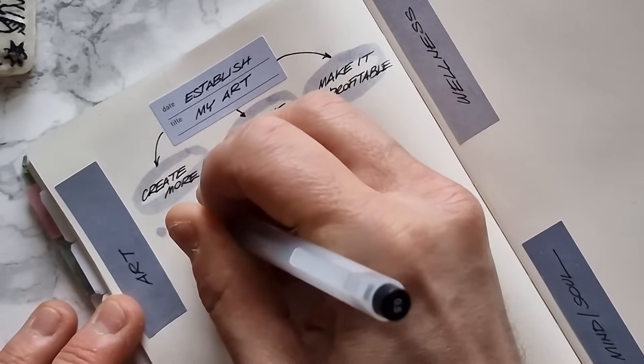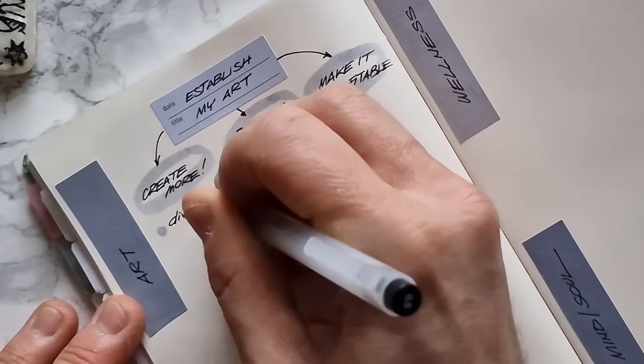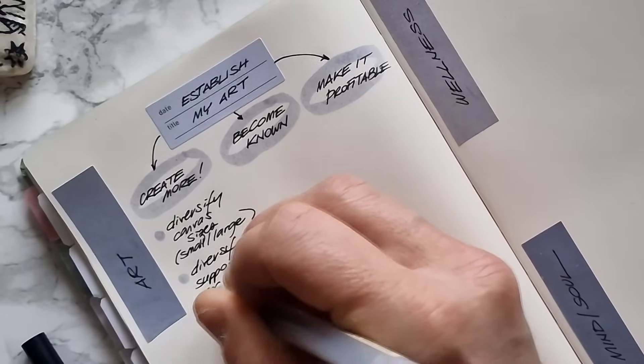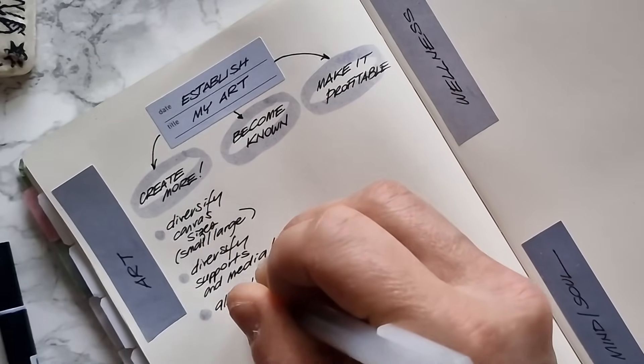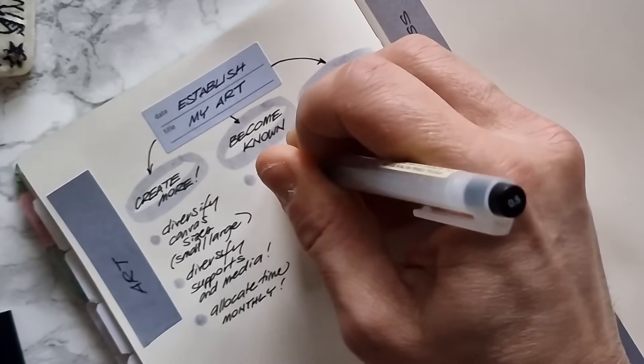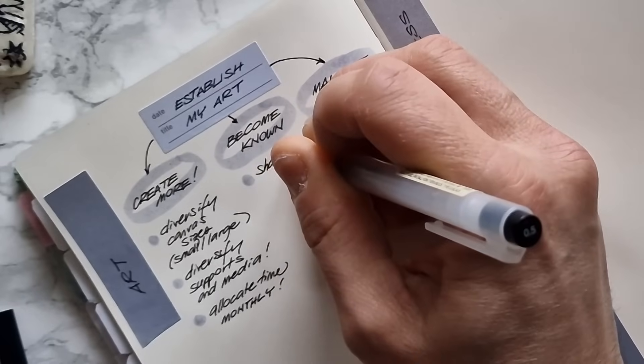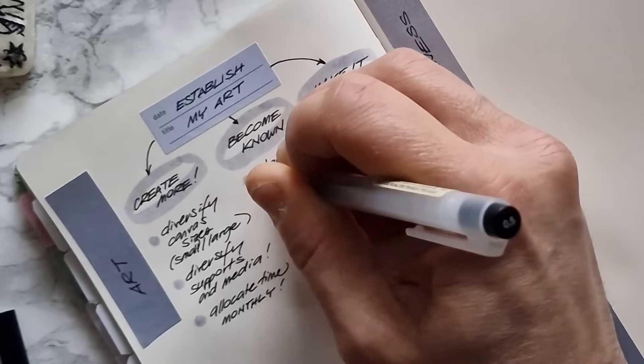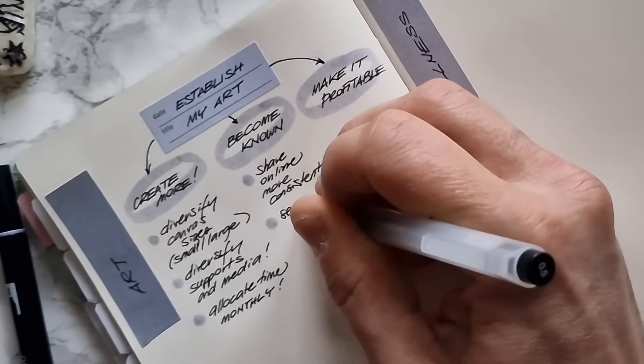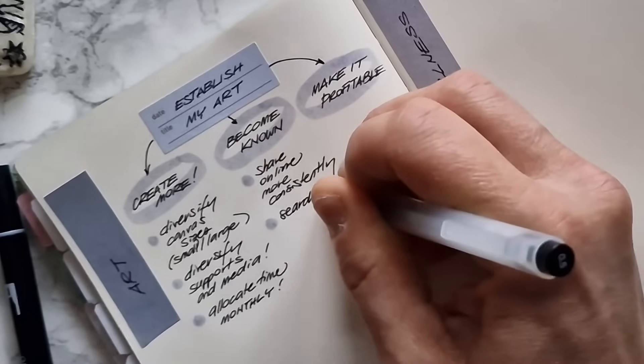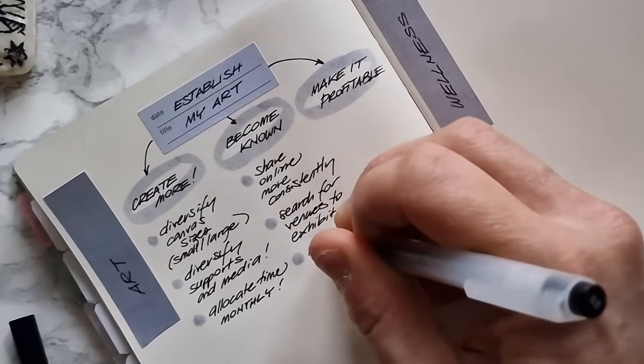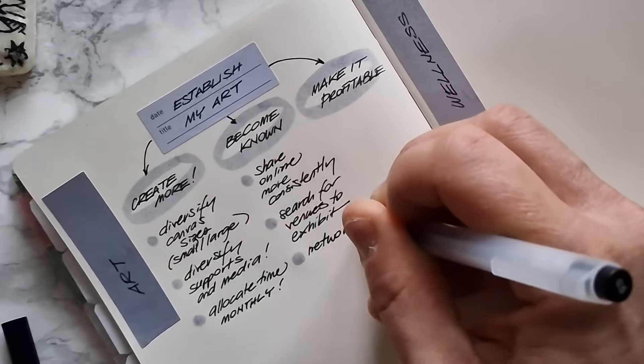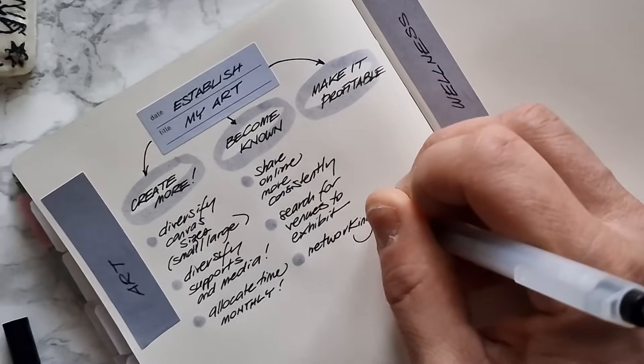Now for every mid goal, we write two or three actionable steps that will help us achieve the mid goal. It's important here to focus on actions that we can do and not to something that is out of our control. Don't fall into the trap. For example, for the mid goal of becoming a known artist, I will not write reach 10,000 followers because it's out of my control. I cannot control how many people will follow me. Instead, I'm writing share online more consistently, search for venues where to exhibit and network more. All things that I can do and I can be accountable for. That's very important.